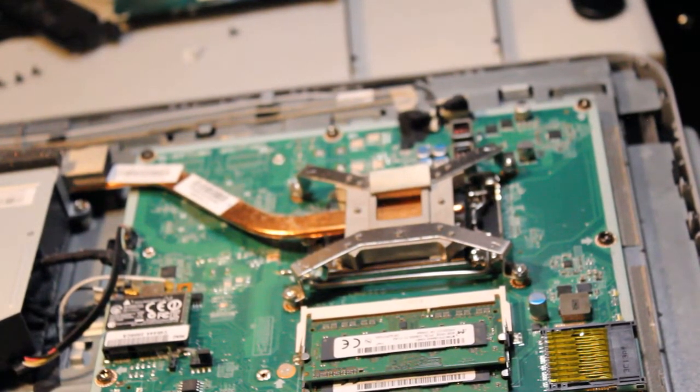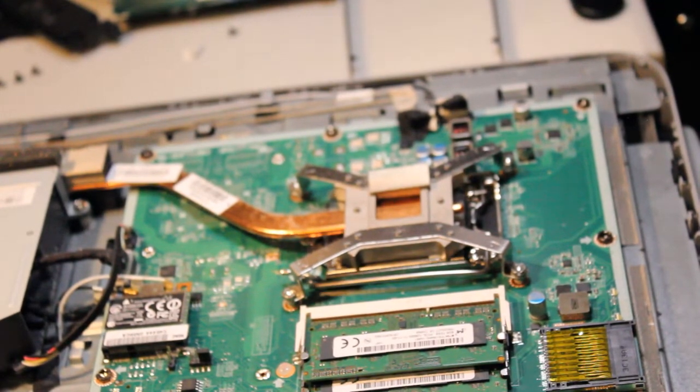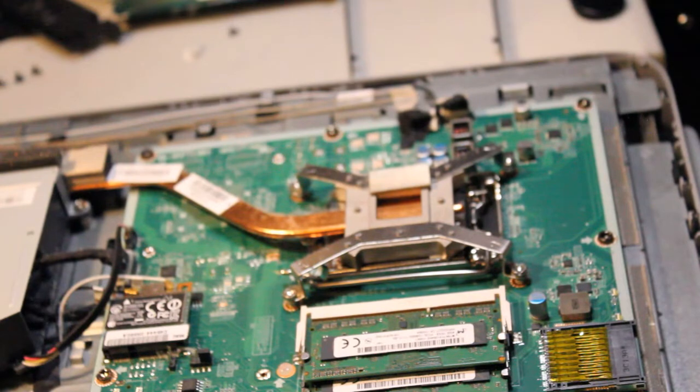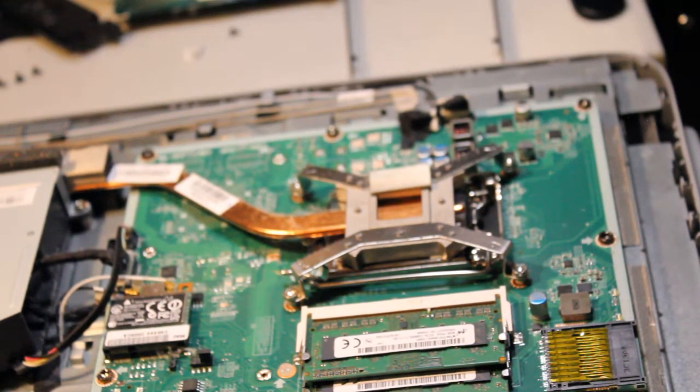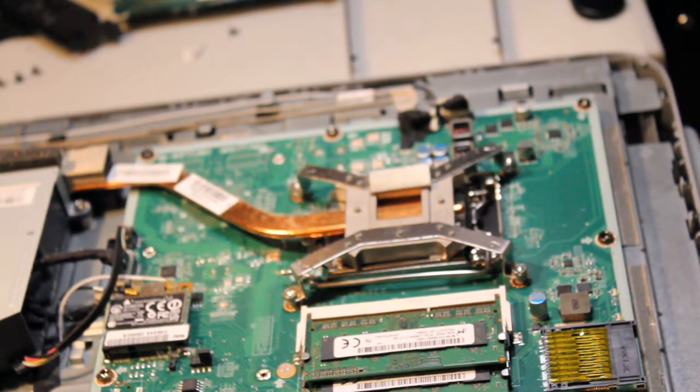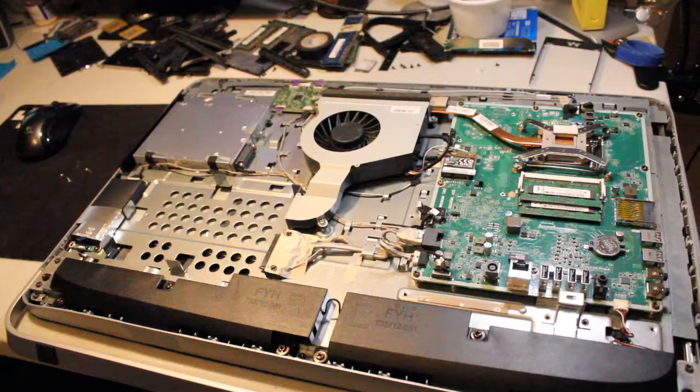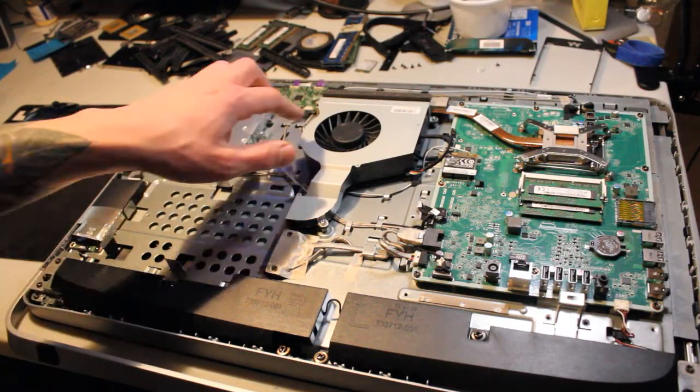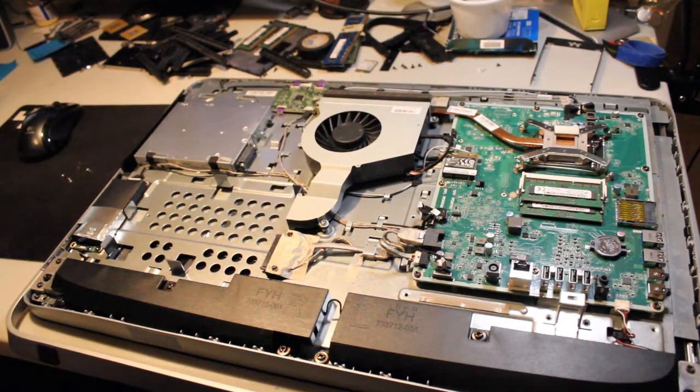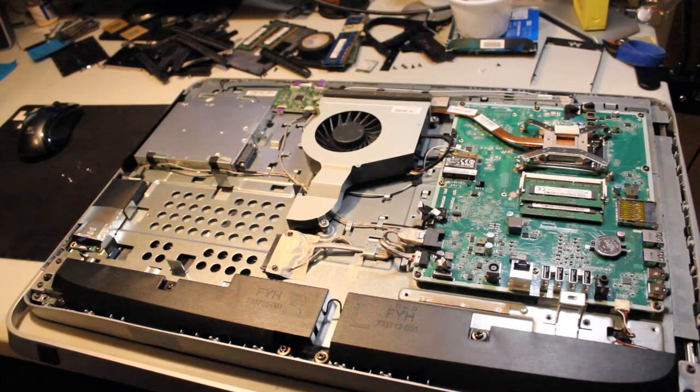It looks like I need a torx screw. My torx screw is downstairs. So I'm going to take this thing and blow the dust out and bring my screwdriver back up. All right, so this thing's all blown out and fairly clean. It wasn't really that dirty to begin with, to be honest.